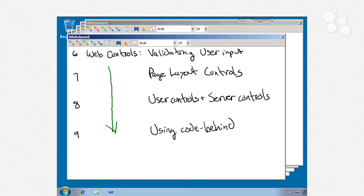In nugget number 7 we'll look at page layout controls, web parts, navigation controls, file upload controls, and so on.